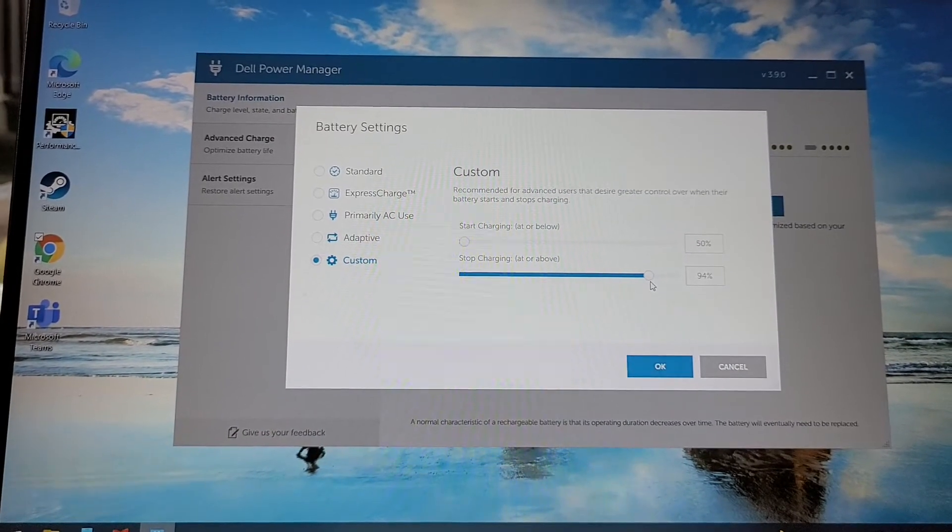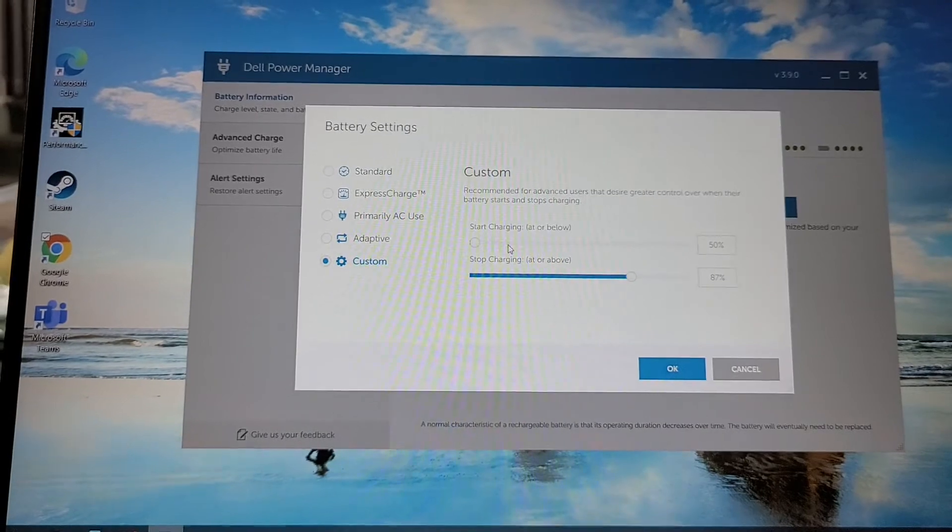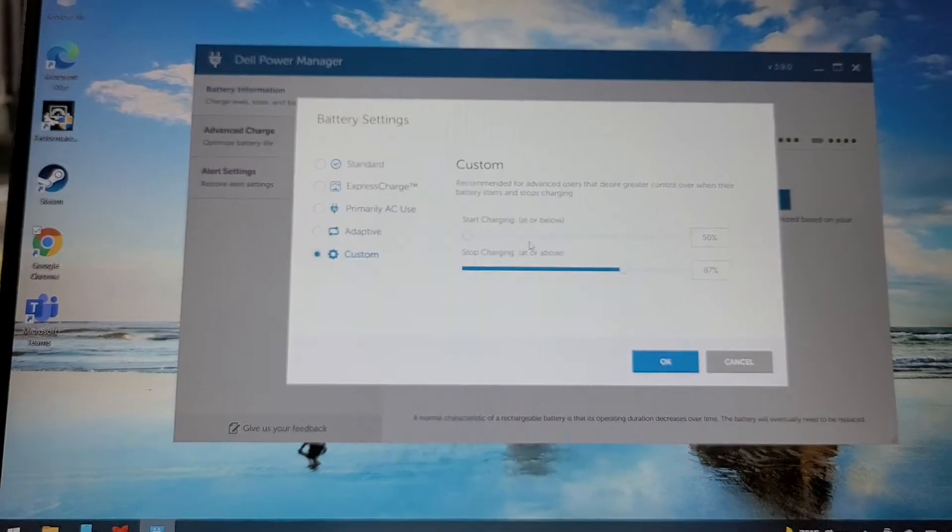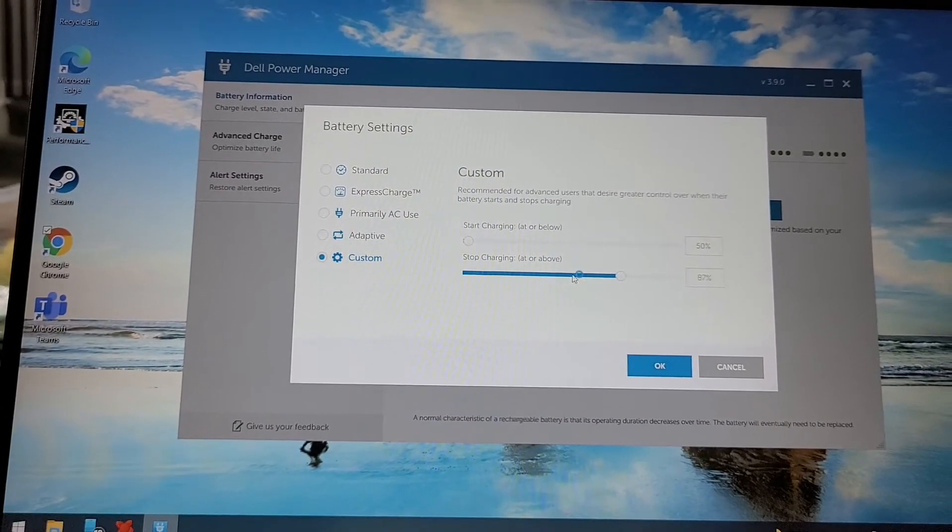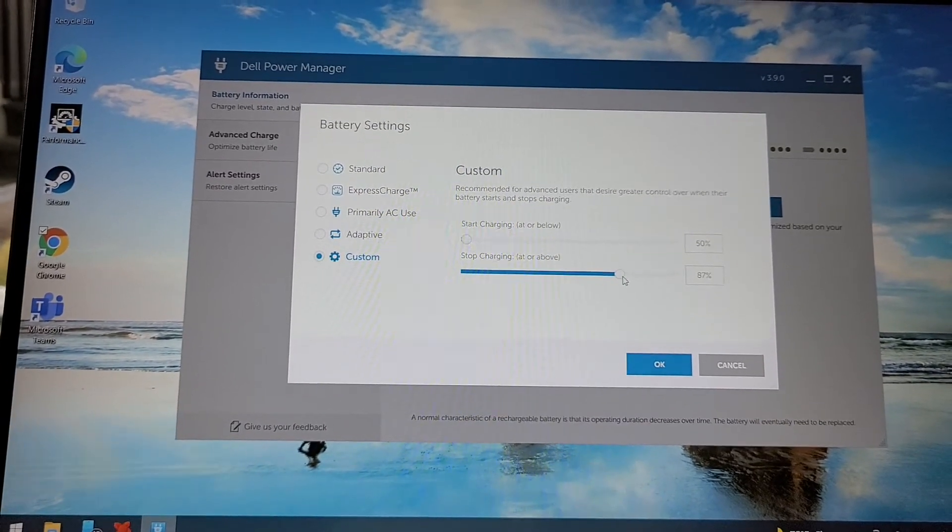So this is all in the name of battery health. But so like you can stop charging at 80%, I know one of my, one of the comments on my other video asked if you could do this, so here you go, here you absolutely can. That's actually pretty cool.